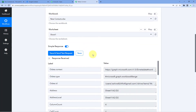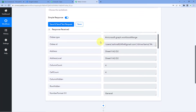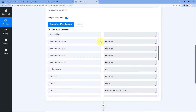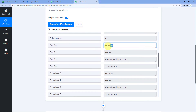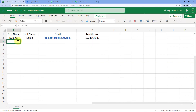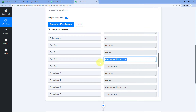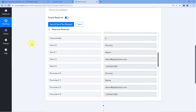As we click on 'Save and Send Test Request,' we can see that the contact details of the first person in our Excel sheet are captured. We have the same first name, same last name, same email address, and same mobile number as we entered. The contact details from Microsoft Excel have been successfully captured in Pabbly Connect. We have connected both applications and received the contact details from Excel.